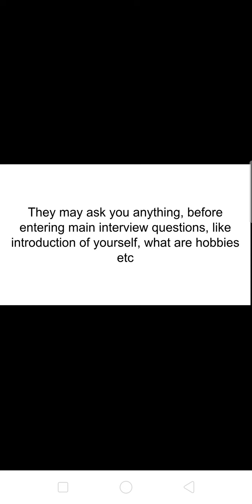Most of the time, the interviewers will ask you some easy questions like 'introduce yourself' or 'what is your hobby.' Actually, they're relaxing you, they're just comforting you and soothing you with the circumstances.